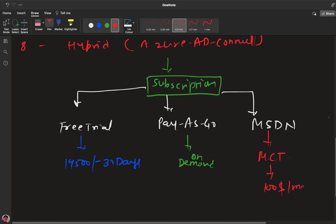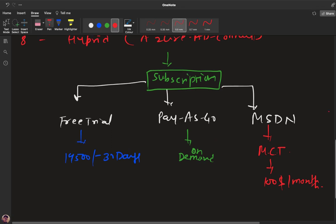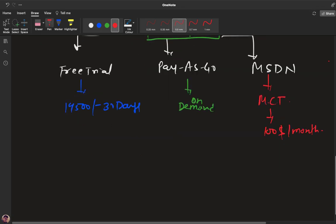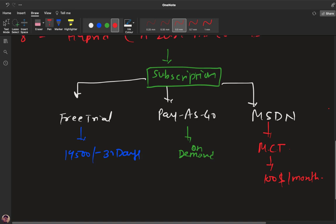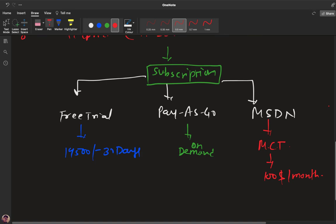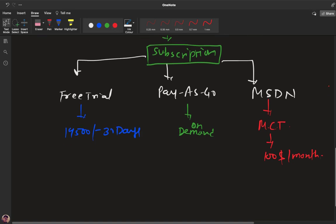In case of MSDN, if you are an MCT — Microsoft Certified Trainer — Azure will provide you $100 per month for testing purposes. Now I'm just going to open our Azure portal and try to understand each and every option available in Azure Active Directory.